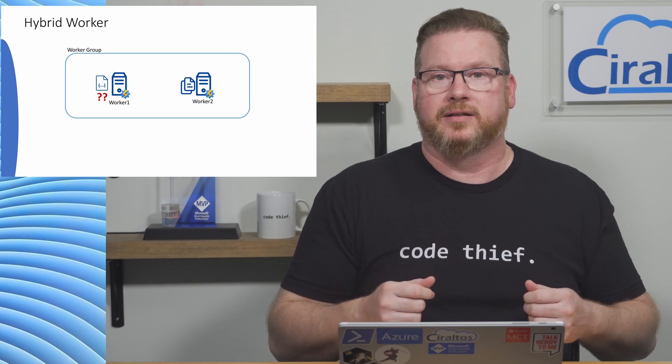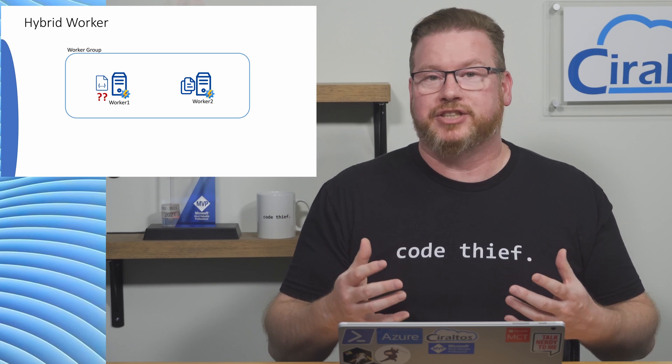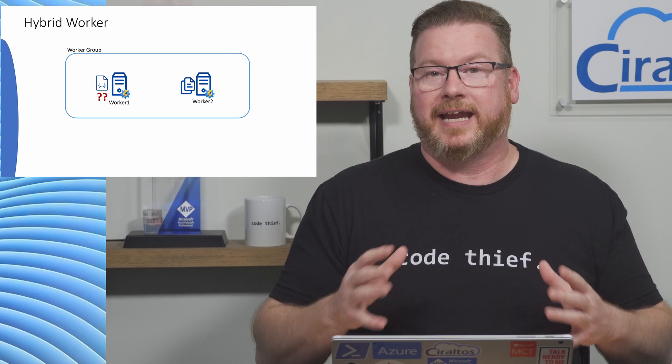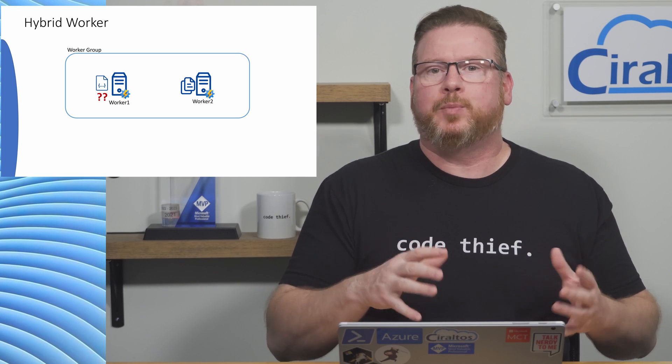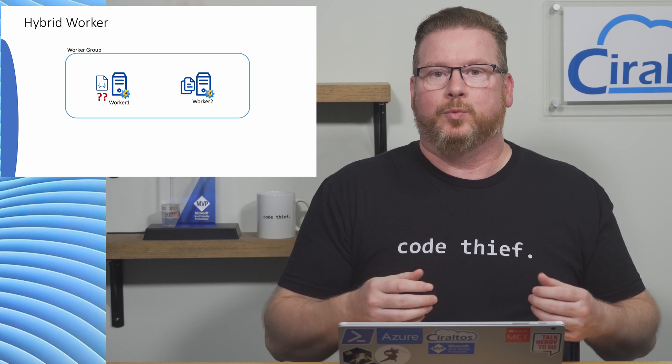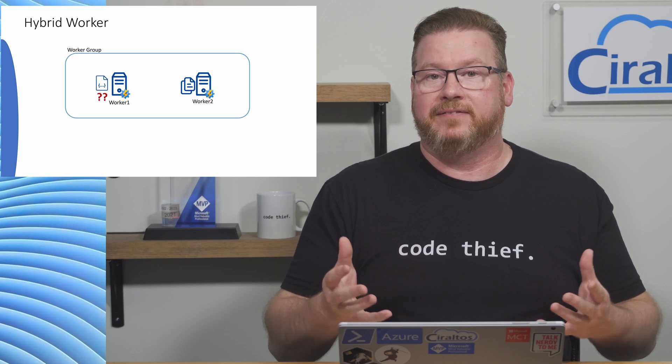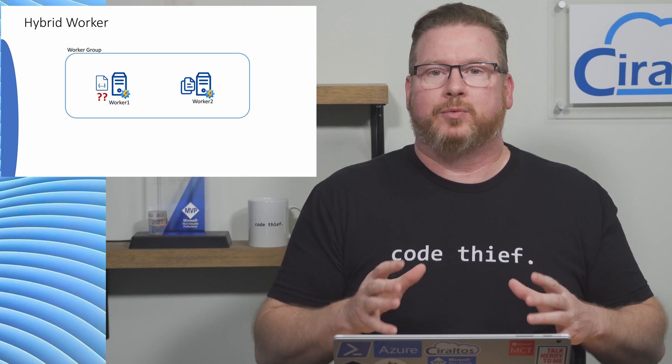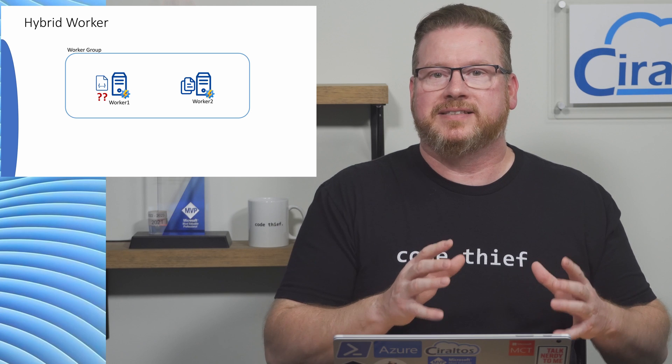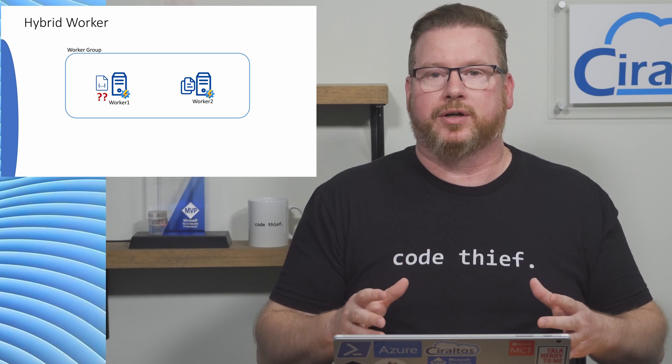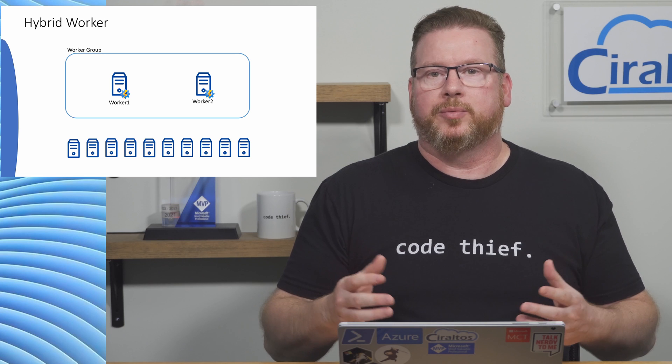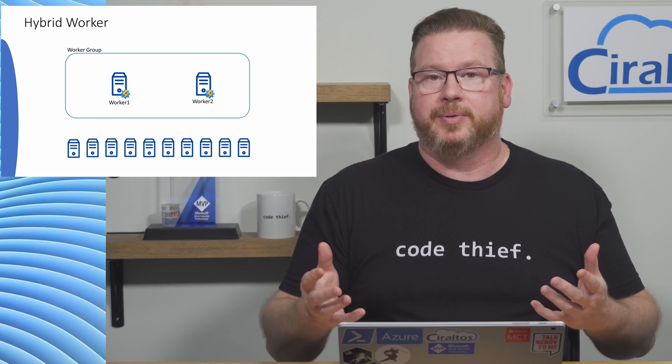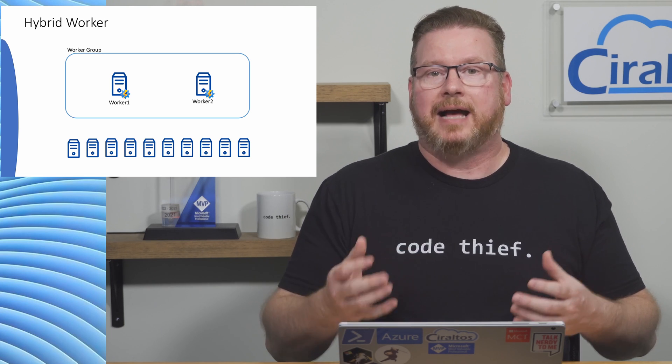While the hybrid worker extends automation jobs outside of Azure, it's not intended to run on every computer the runbook interacts with. It's more of a gateway into your environment with multiple workers providing high availability. We need to write runbooks so the results will be the same no matter what hybrid worker it's run on.